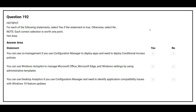Question number 192. For each of the following statements, select Yes if the statement is true, otherwise select No. The first statement is: you can use co-management if you use Configuration Manager to deploy apps and need to deploy conditional access policies. The correct answer is Yes.